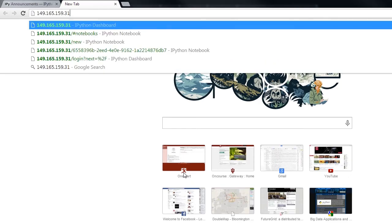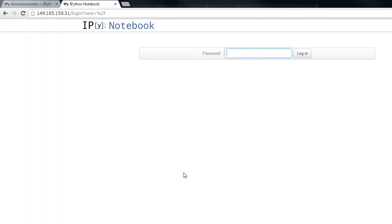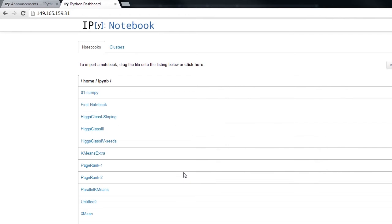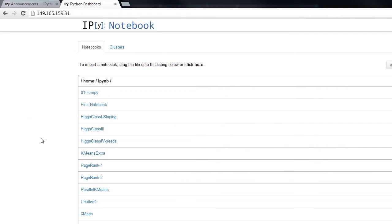By going to this URL and by logging in, we can find that this notebook has been preloaded with our coursework.